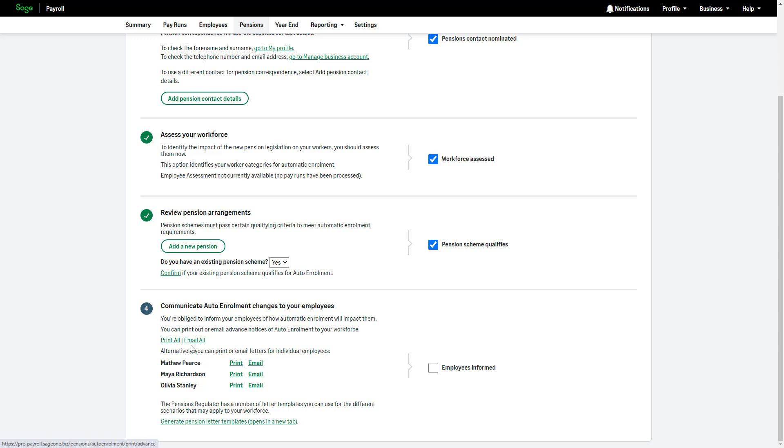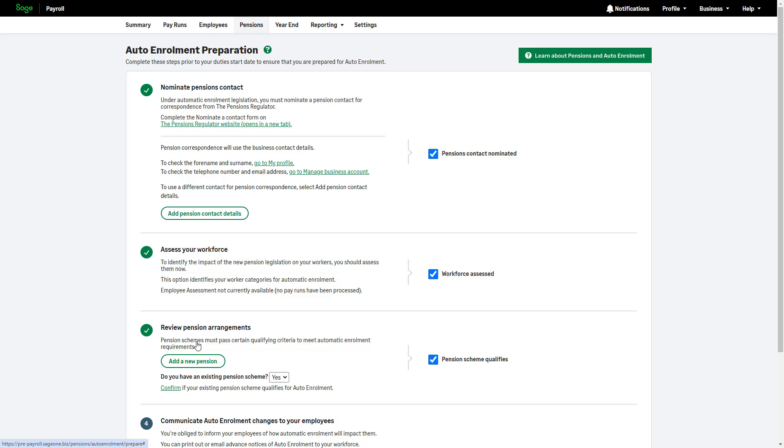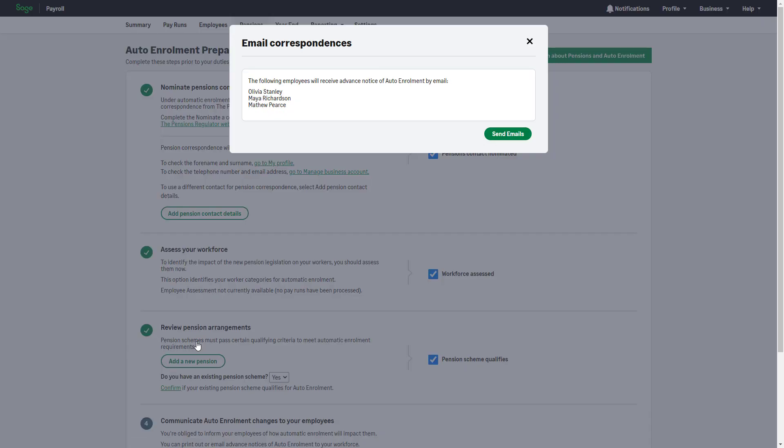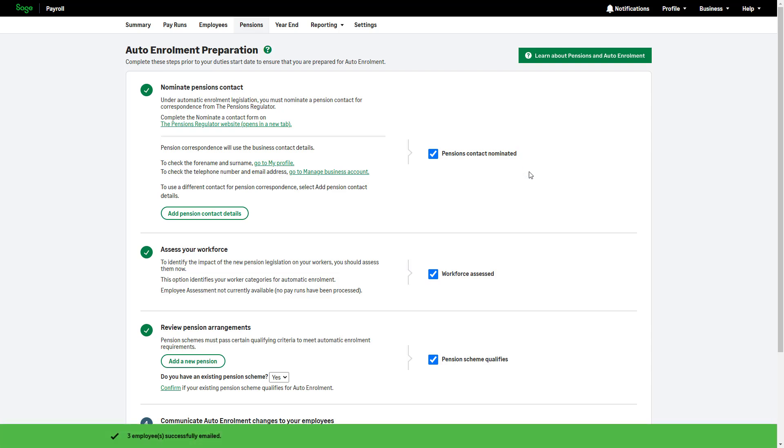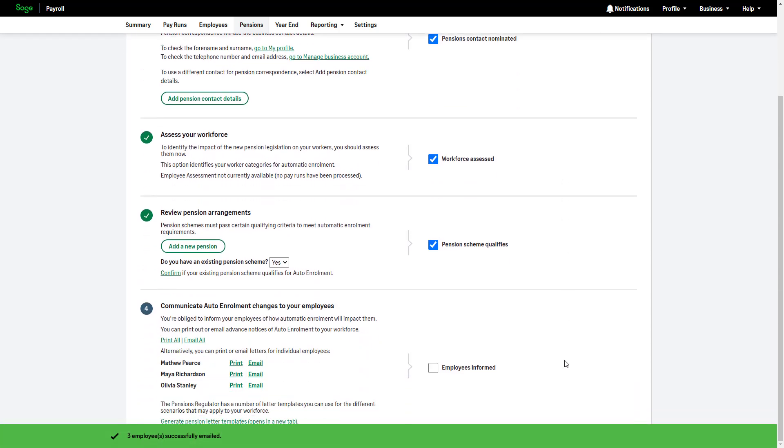If you choose email, you'll be prompted to enter employees' email addresses and passwords if you haven't already done so. Once the communication is sent, select the checkbox to confirm the employees have been informed.